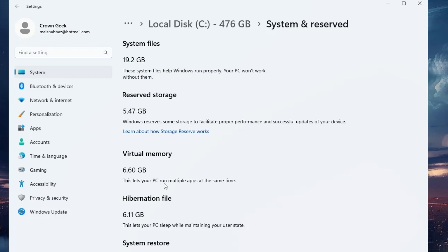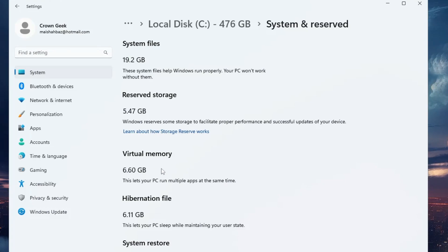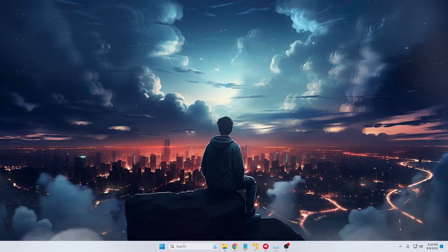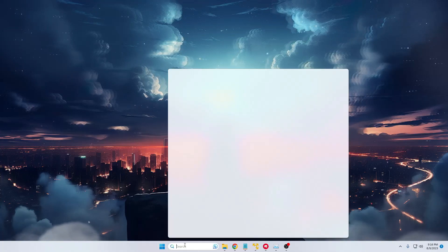It says 'this lets your PC run multiple apps at the same time.' So this is what we'll be increasing in this video. What you need to do is click on your Windows search,